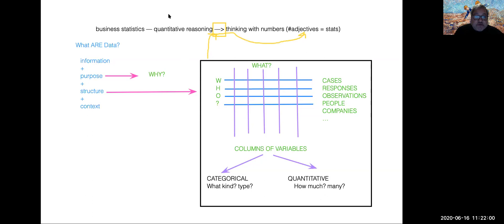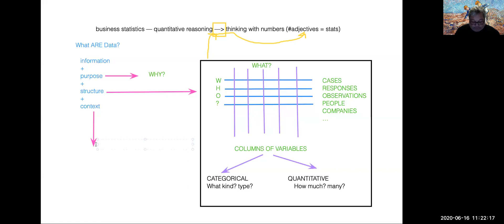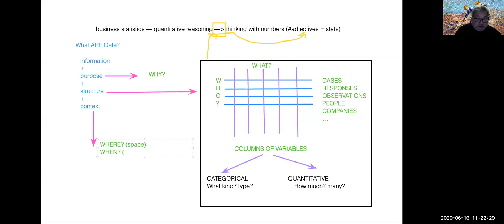Last but not least, in terms of structures, we also have a third add-on set of features about the context of data. The context of data is expressed in the form of questions like where, and space and time. Space and time give context to these kinds of tables of data.